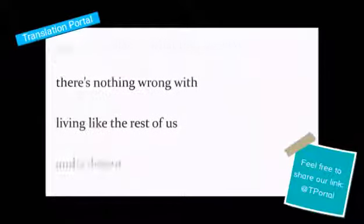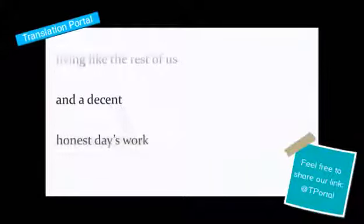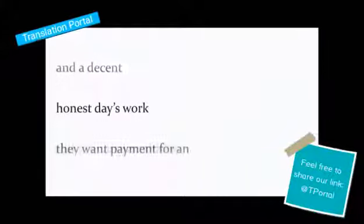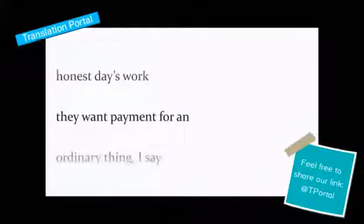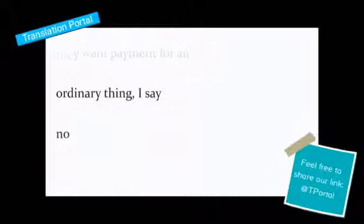There's nothing wrong with living like the rest of us, and a decent, honest day's work.